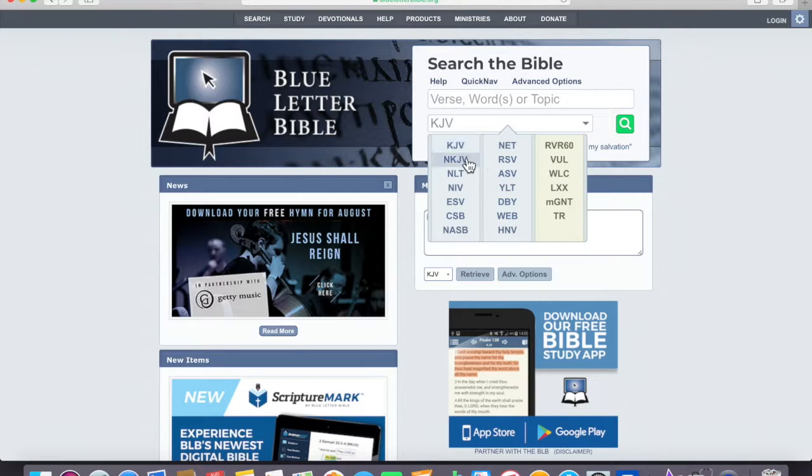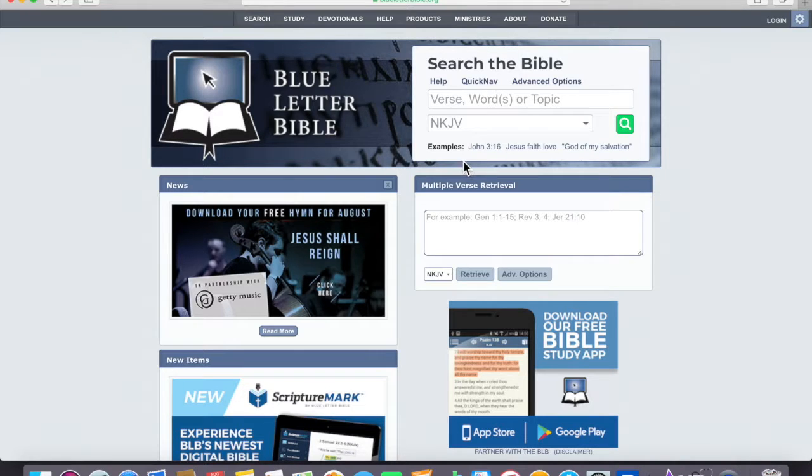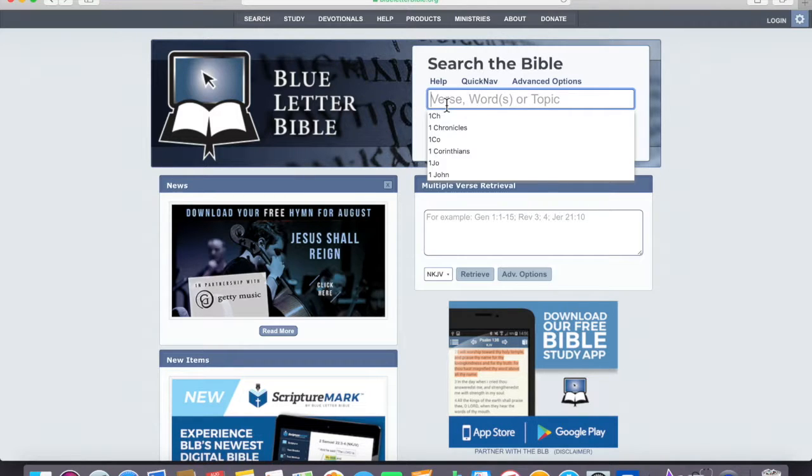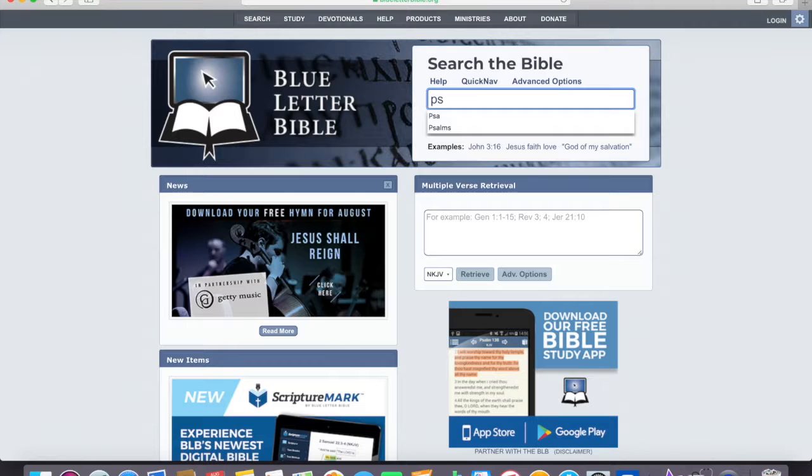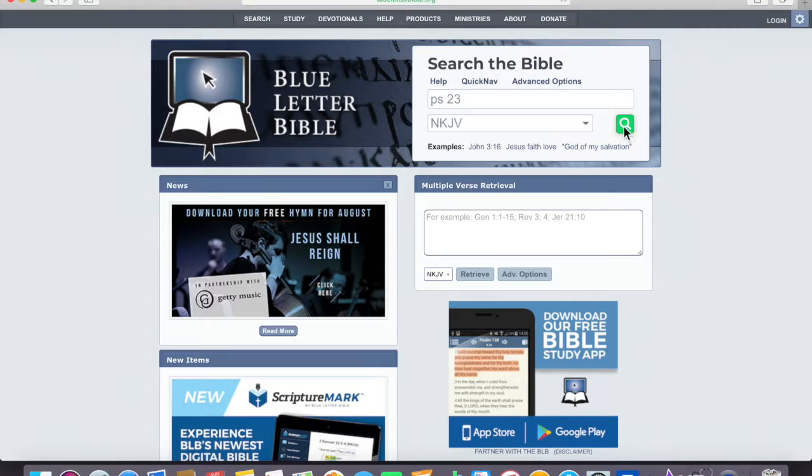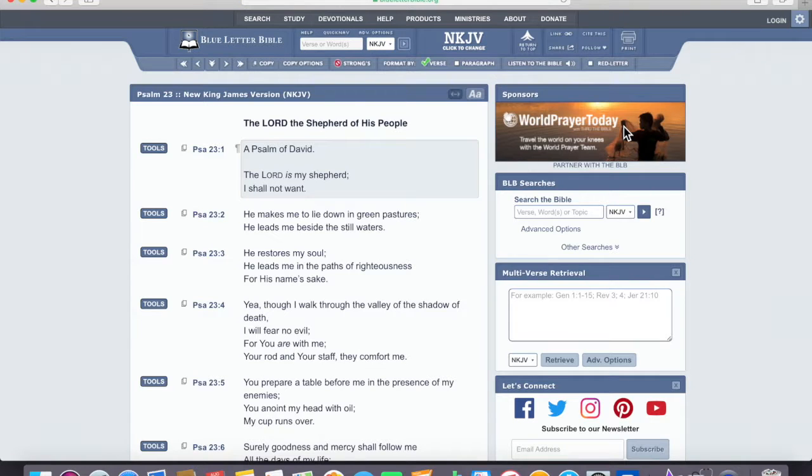Okay, New King James, and the verse is Psalm space 23. It's an easy search, we hit it, and it should bring it up, and it came up by verse.